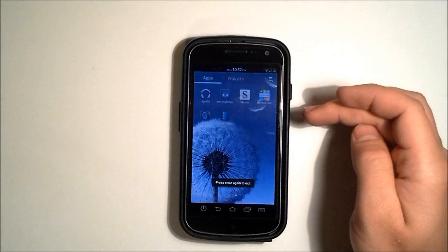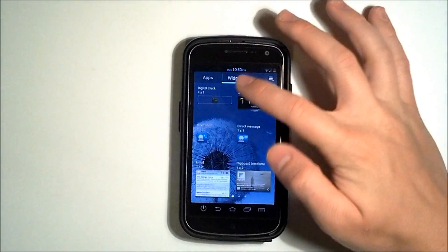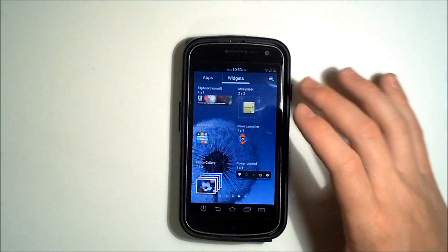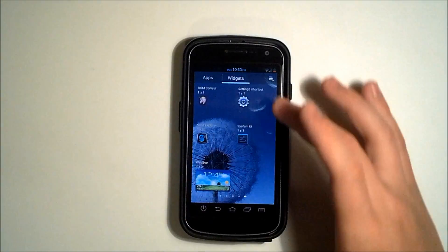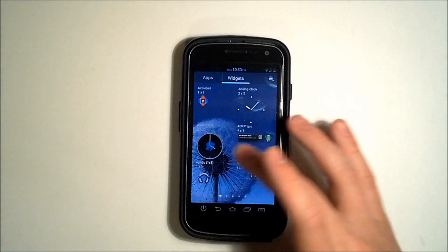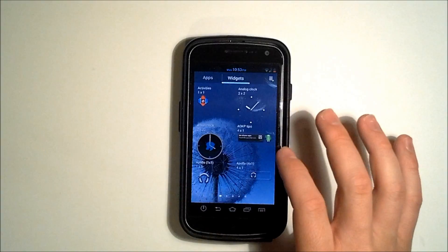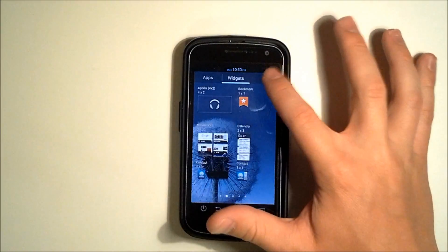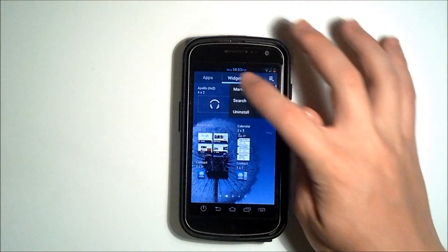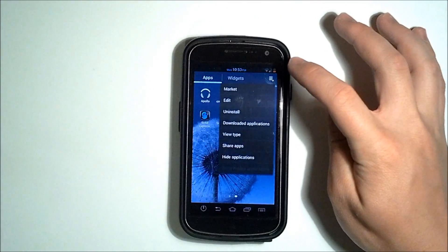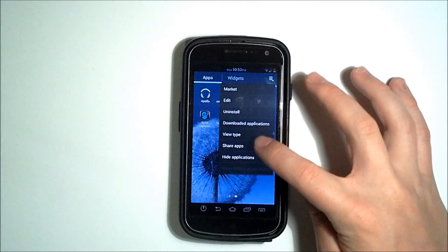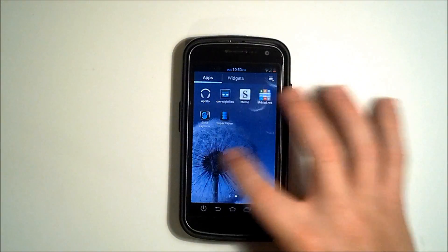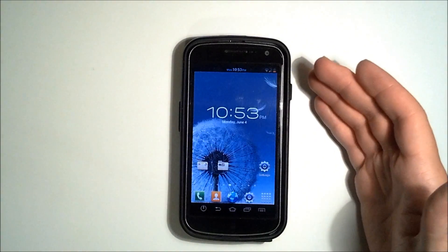Let's go back. Anyways, we can go to our widgets and we have all of the widgets that are included in the Galaxy S3 and then some that are included with AOKP ROMs. We've got Apollo music and stuff. Our little menu has market search and uninstall but the menu for the apps has a few more such as download applications, different ways of sorting your apps that you have. And that's basically it, folks.